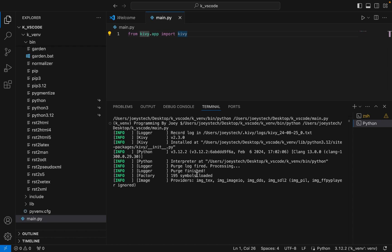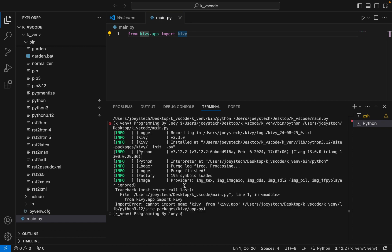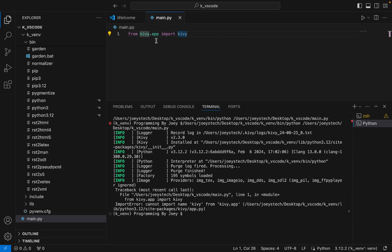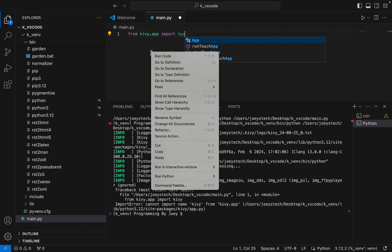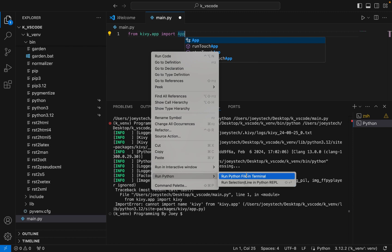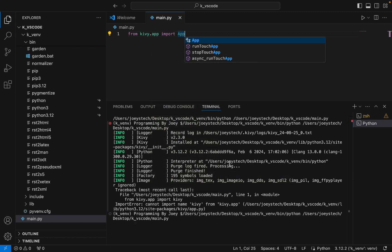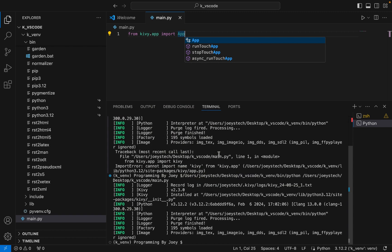From kivy.app I should have imported App rather than kivy. Very sorry guys. All right you see this time it's successful. So this proves that we have installed Kivy successfully in a virtual environment that we created just now, k_venv, within this Python project folder k_vscode.